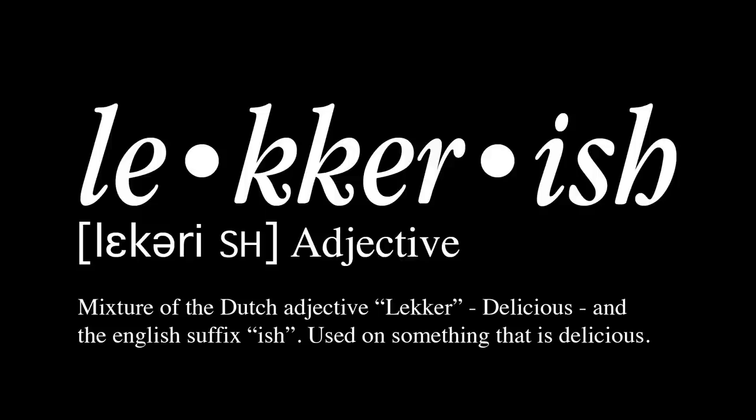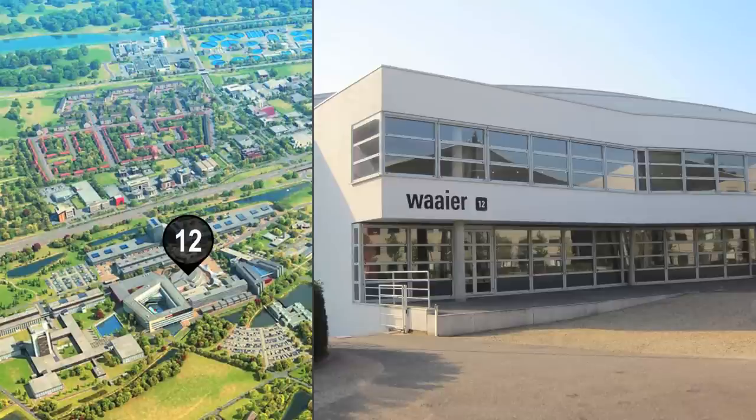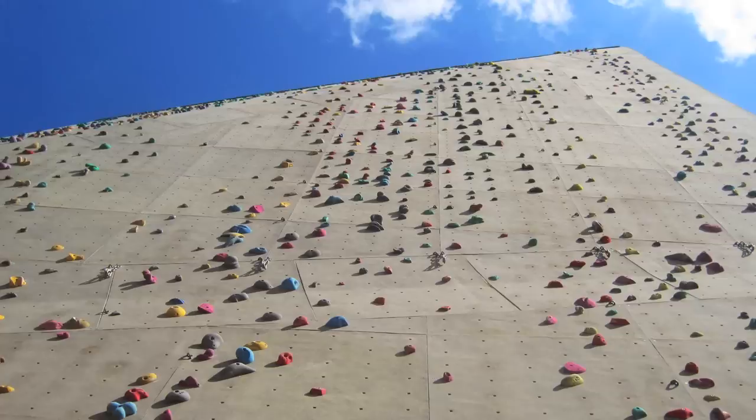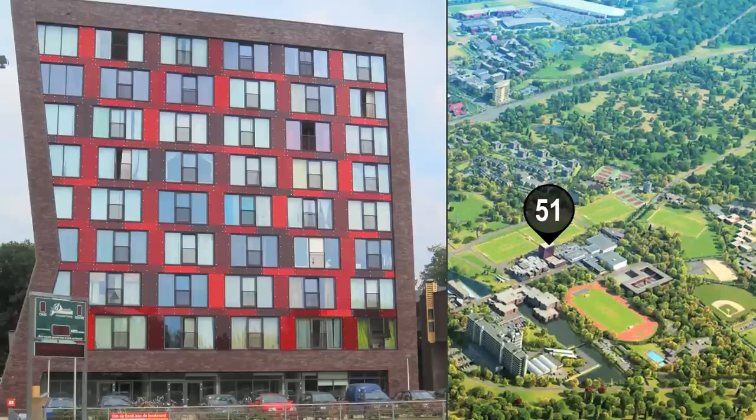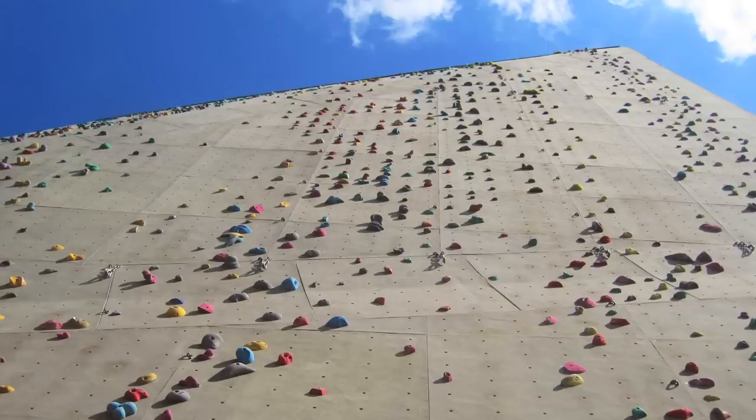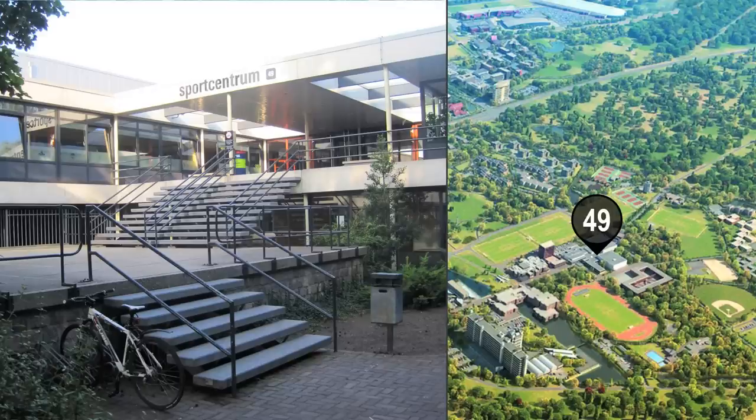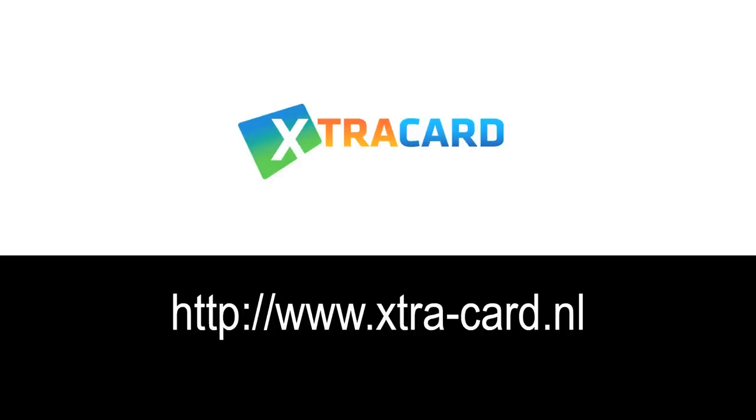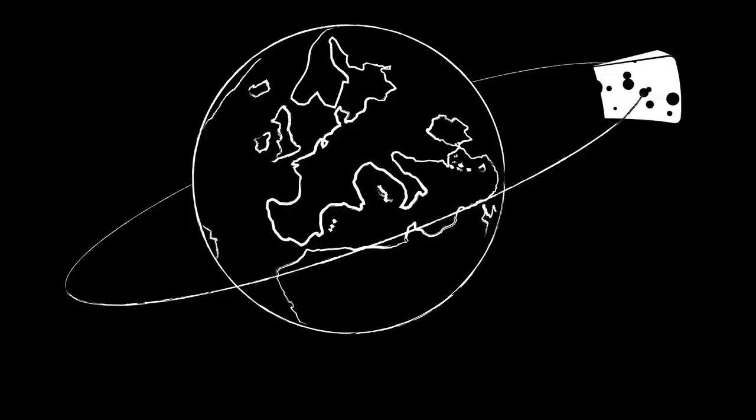If you find yourself starving and need some lekker food, the Waaier is the place to go. Otherwise, you have the Cub, which is right under the building of the giant climbing wall, officially known as Skybox, and there is a cafeteria at the Horst. Next to the climbing wall, you will find the Sports Centrum, a place equipped with a gym and several multi-use indoor courts. If you want to make use of the sport facilities, you should consider getting an extra card.